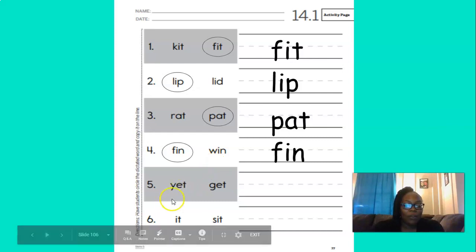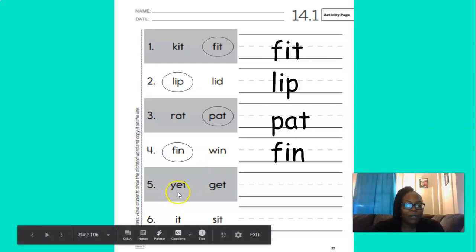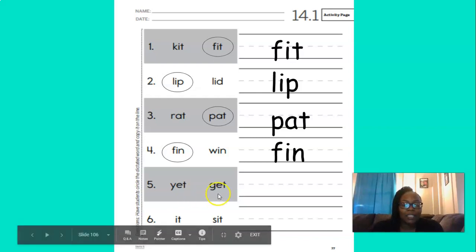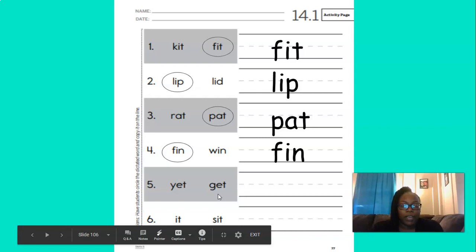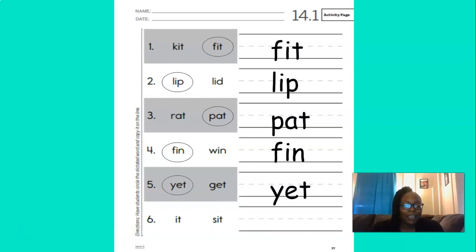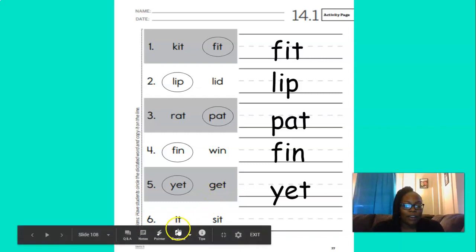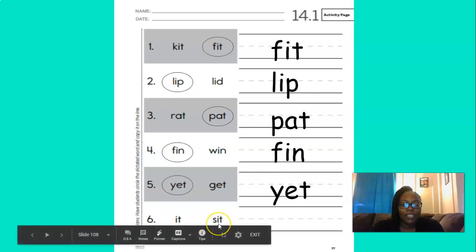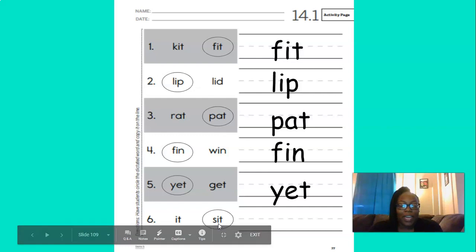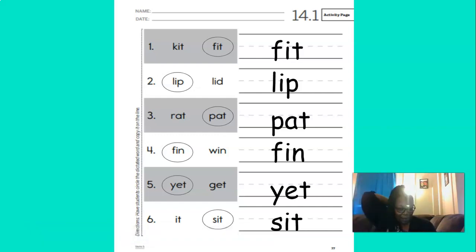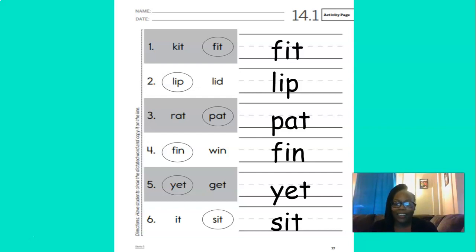Now we're number five. We're looking for the word yet. Does this say yet? Or does that say yet? That's right. Yet. And here it is on the line. Now we're down here at number six. We're looking for the word sit. Does this say sit? Or does that say sit? You're right. Sit. And here it is on the line. Pat yourselves on the back. You're doing so good.